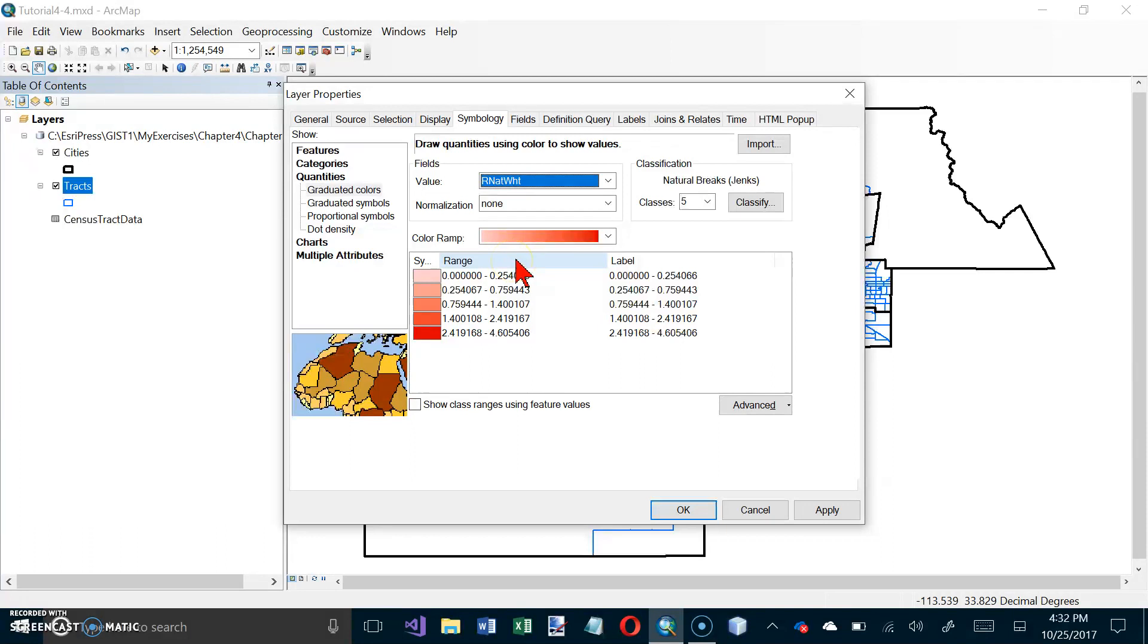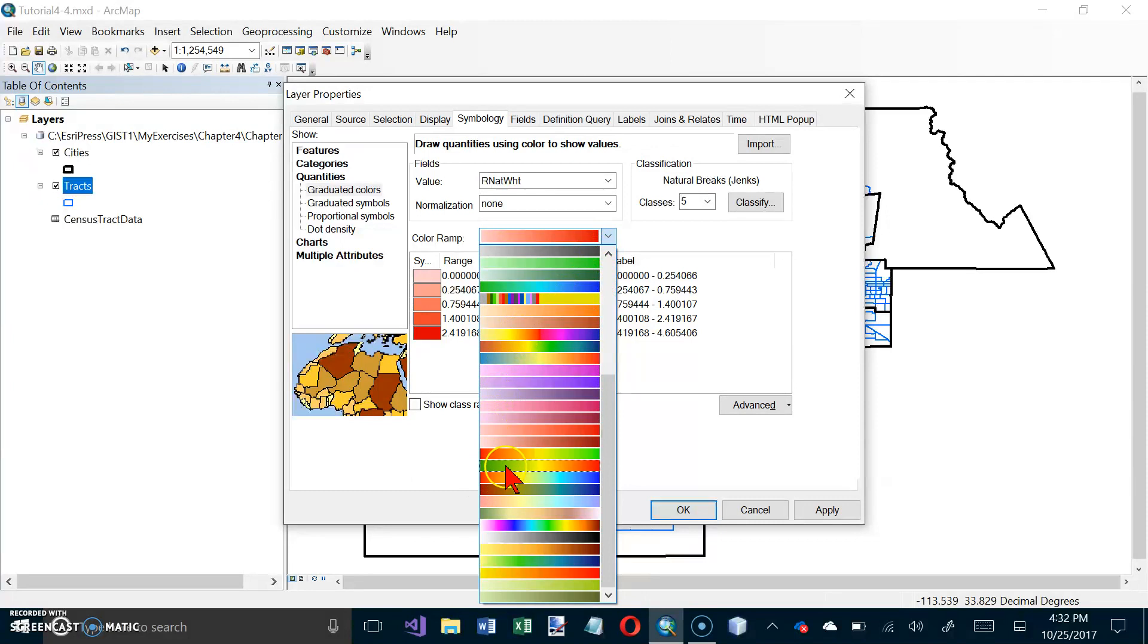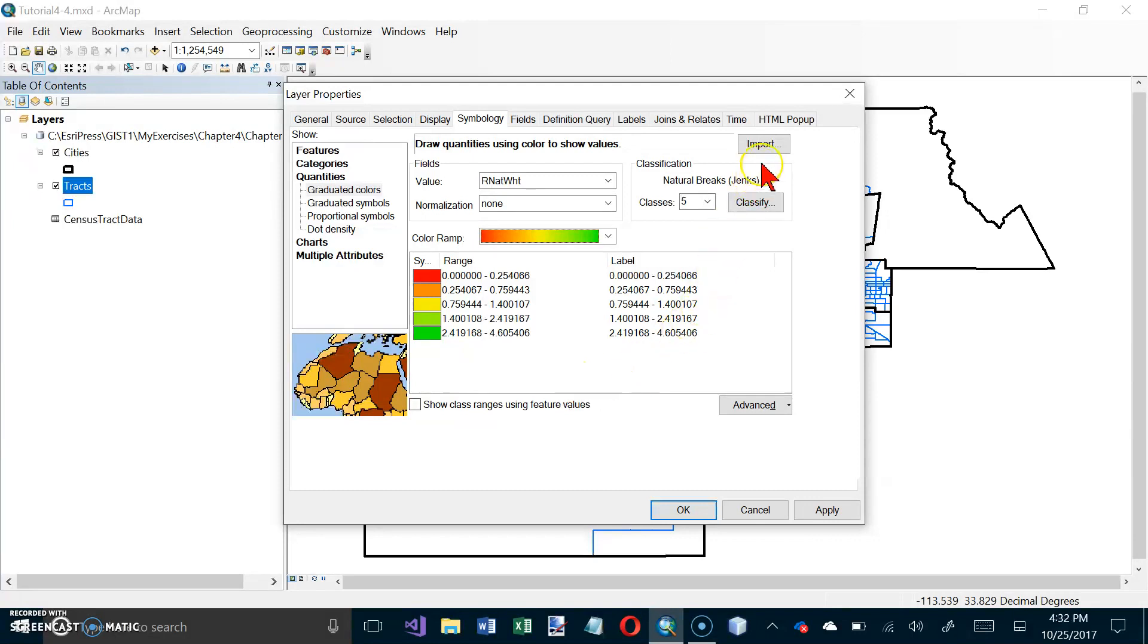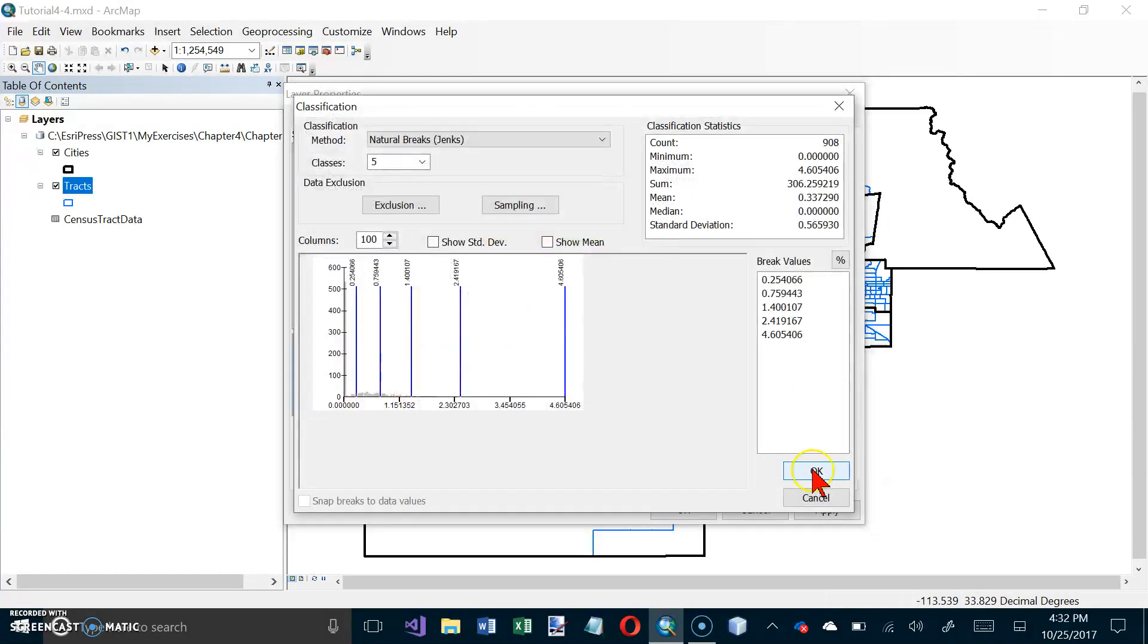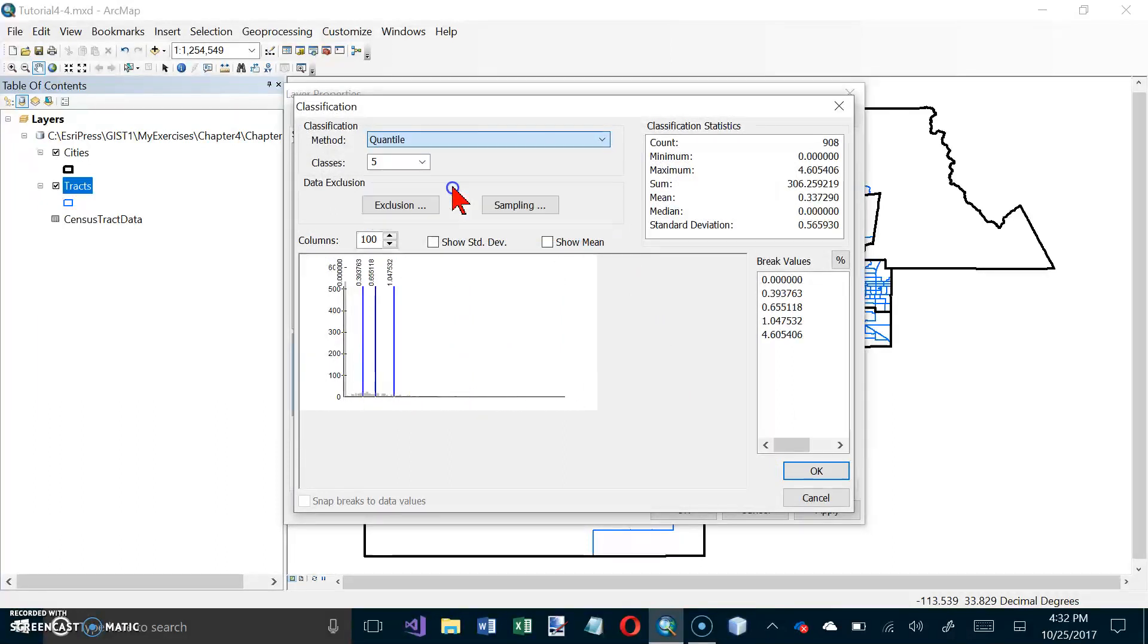Now they want us to use for our color ramp, they want us to use red to yellow to green. So let's look for one that starts off with red and goes to yellow and then goes to green, which must be this one right here. And we want Quintiles. So we want to divide it up into five equal parts. So our classification is going to be... I'm sorry, Quantile with five classes. So click on OK and click on OK.